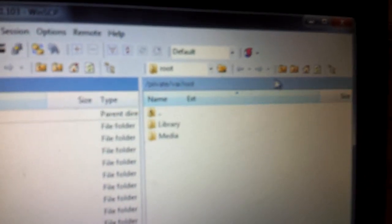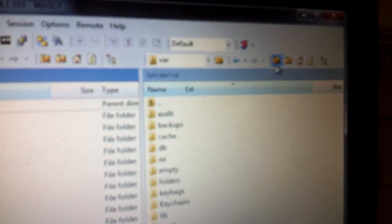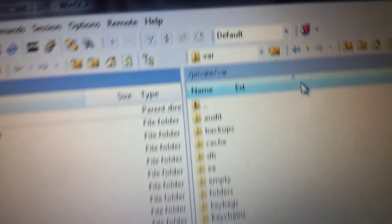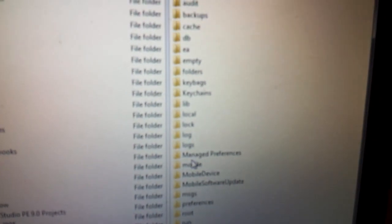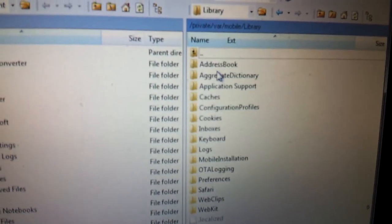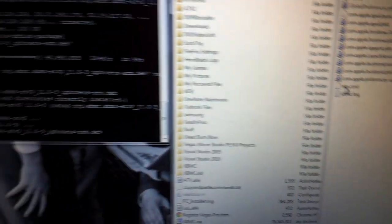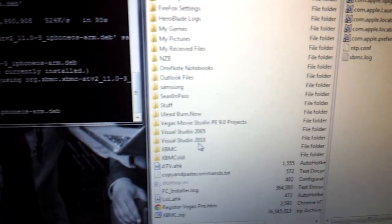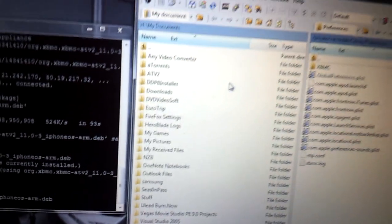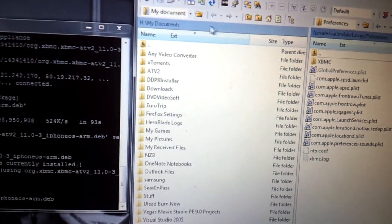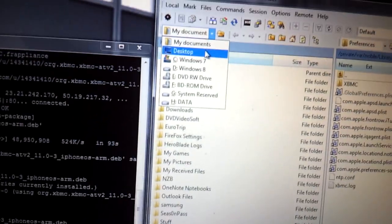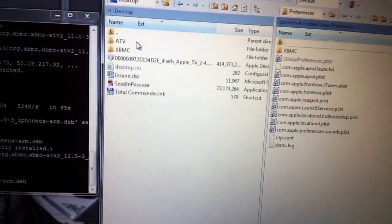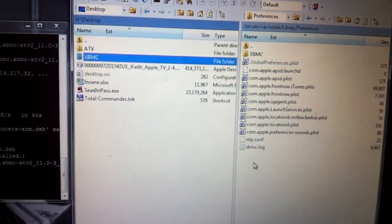Now, you want to go up a folder to private slash var. And then Mobile Library Preferences. This is where we're going to drag the XBMC folder. So if we take...so now I drag my XBMC folder onto my desktop. So when I first backed it up. So go to wherever you backed up your XBMC folder to. Drag it all over.